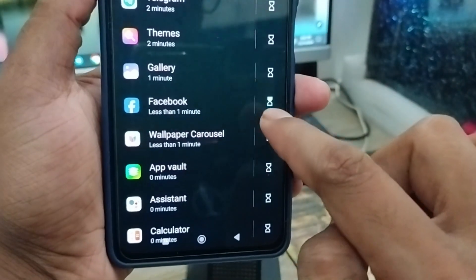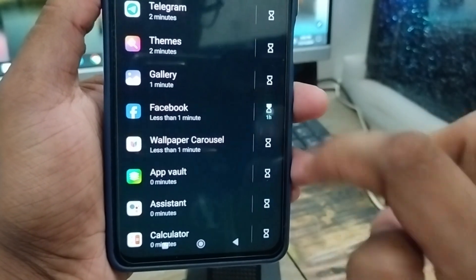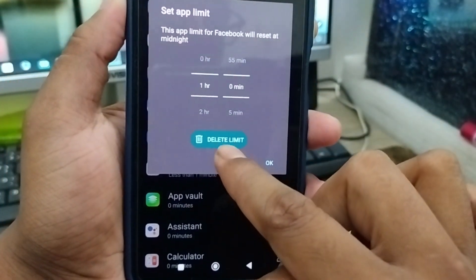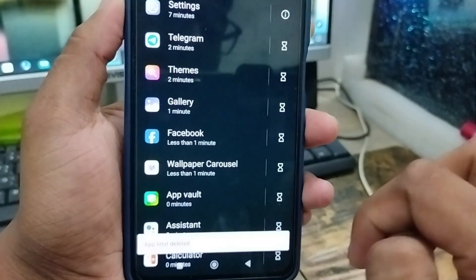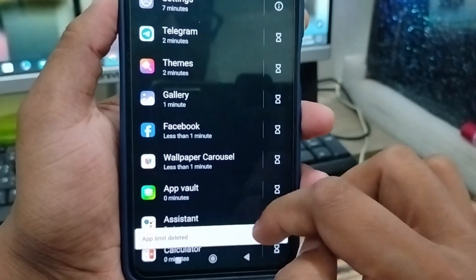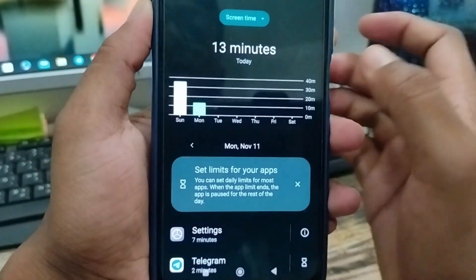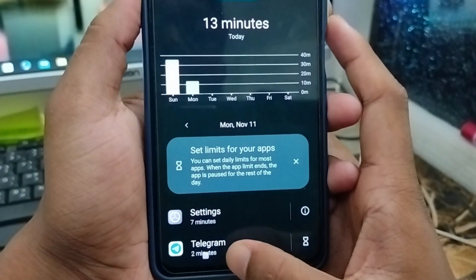Tap the screen time option and it's going to be set up for one hour. Now tap 'Delete Limit' and there you have it — that's how to easily turn off and disable the screen time option on your Android phone.